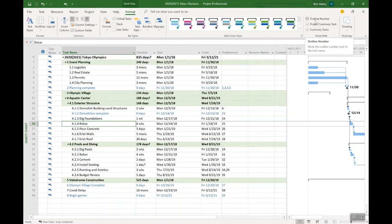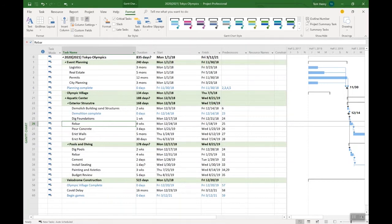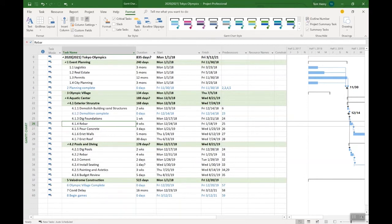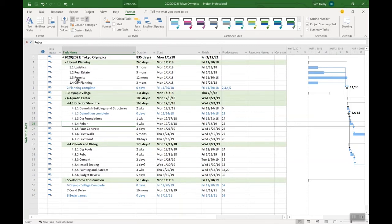So in Microsoft Project, all we need to do is click on the format ribbon. Top right-hand corner is the outline number. Click on that one, and it looks at the work breakdown structure based on your summary tasks and the indentations of the tasks within them, and it will number them for you. Pretty nice. That's the outline number.